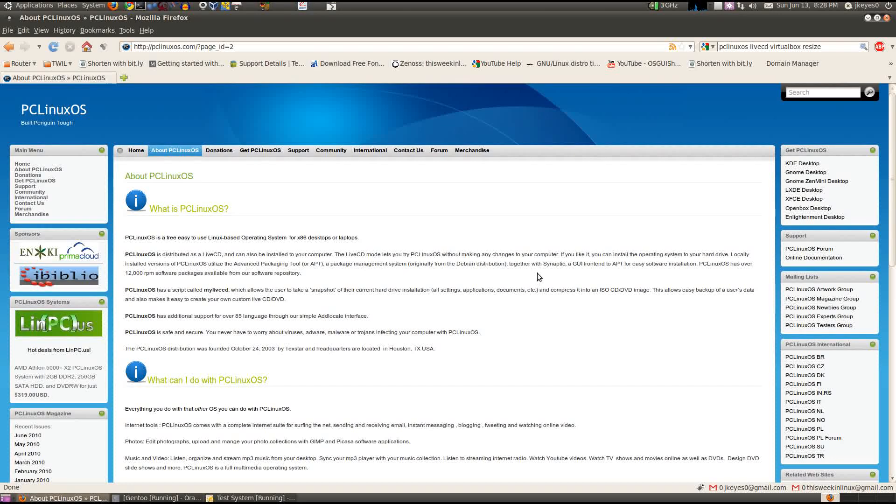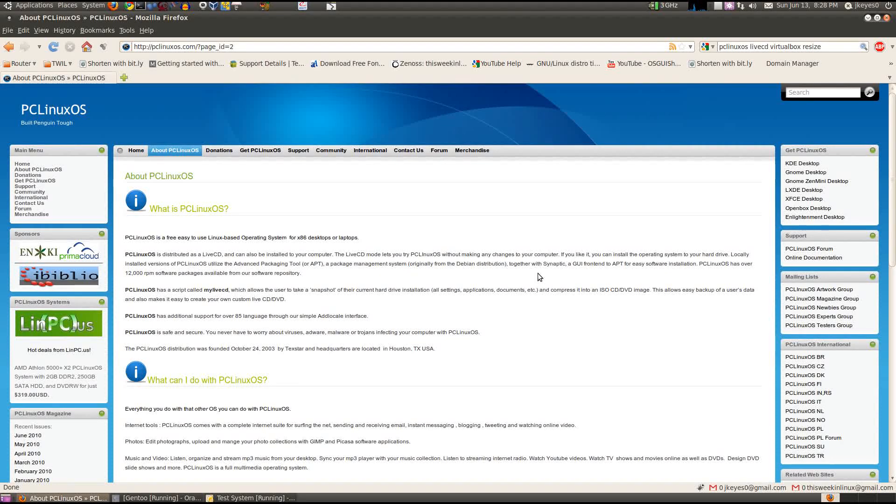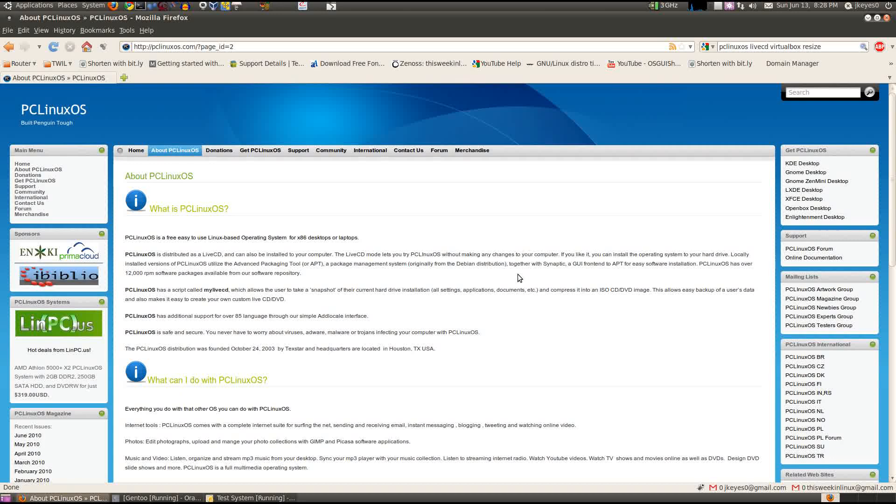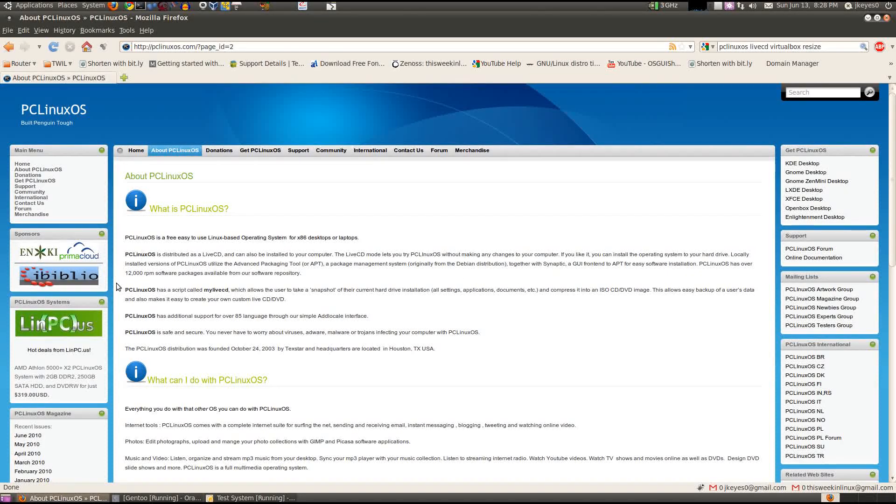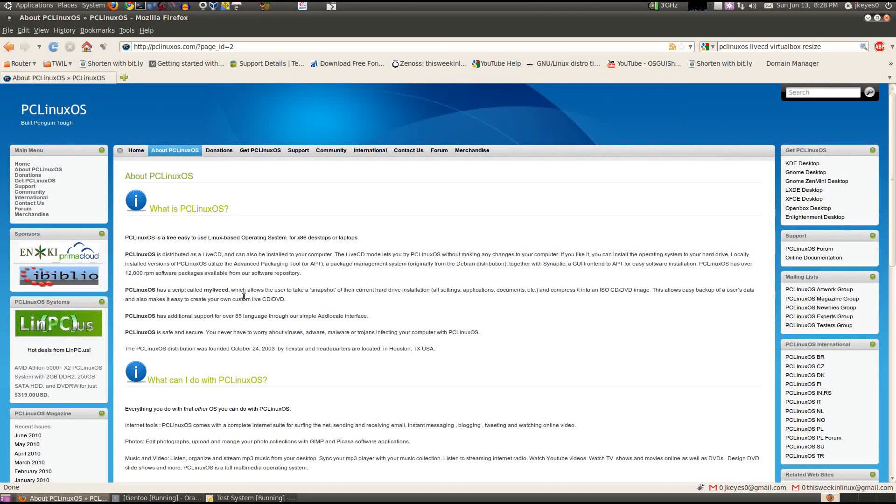with Synaptic, which normally a lot of them do use package kit or some variation of that. This uses Synaptic, which in a lot of cases is easier to use. It boasts having over 12,000 RPMs in their repository. Very cool.